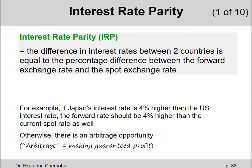Interest rate parity, IRP, is defined as the difference in interest rates between two countries being equal to the percentage difference between the forward exchange rate and the spot exchange rate.